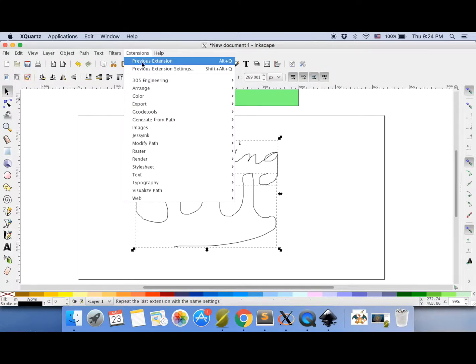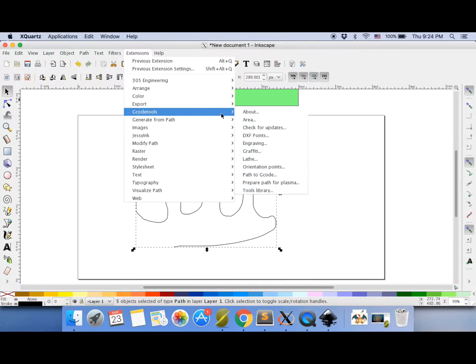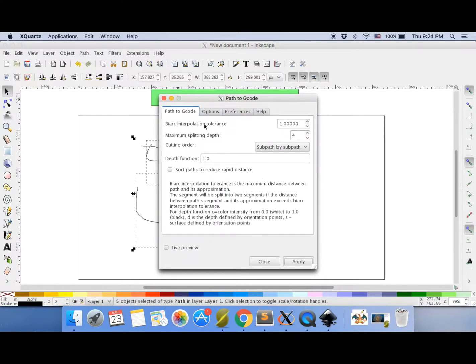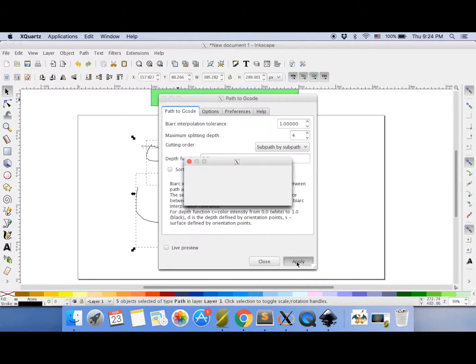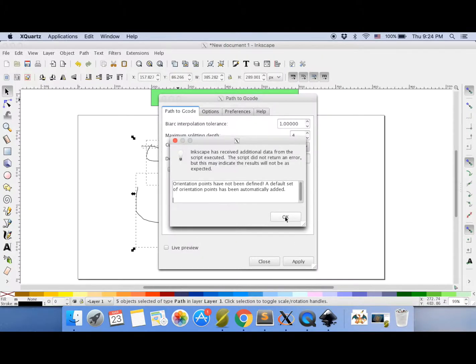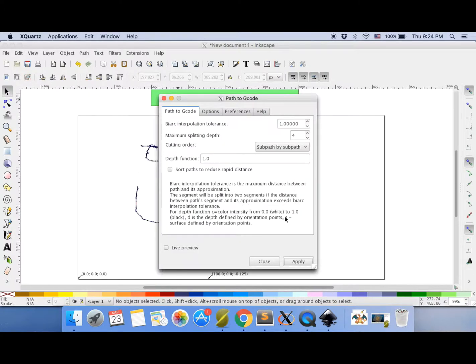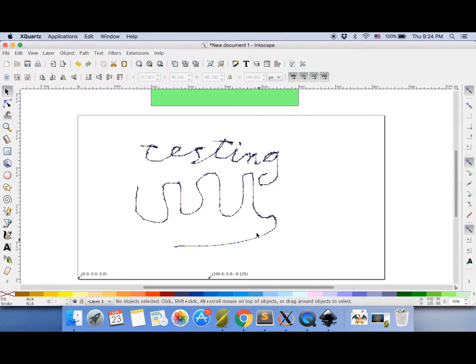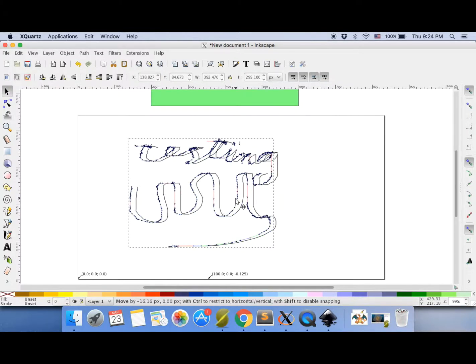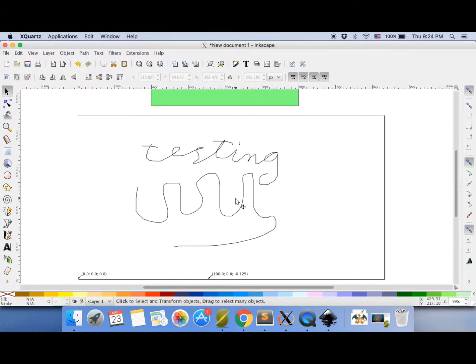Now go to extensions, G-code tools, path to G-code again. And now you can just press apply. And that's converting it into a G-code file. Just press OK if you get that one. Now, it's converted it into G-code. And you see it's put all those little arrows here. It's made another image. You can just drag that. Delete that. You don't need to keep that.